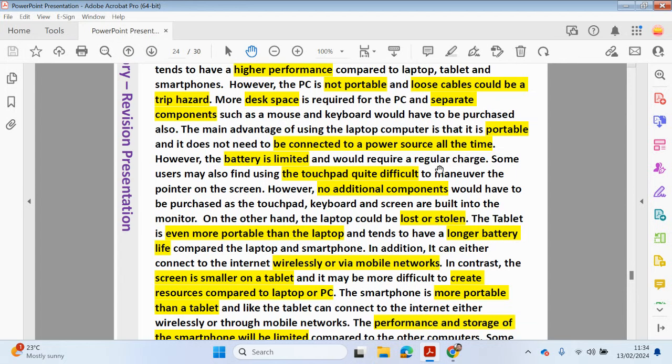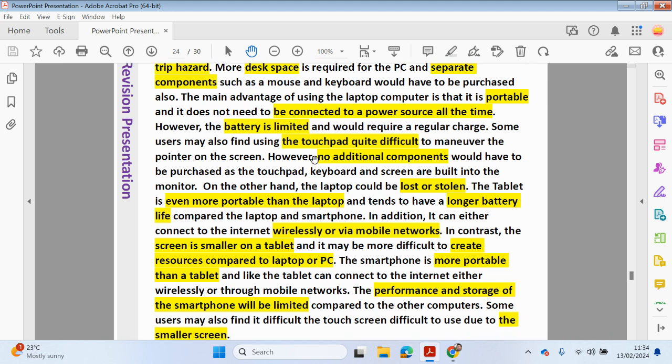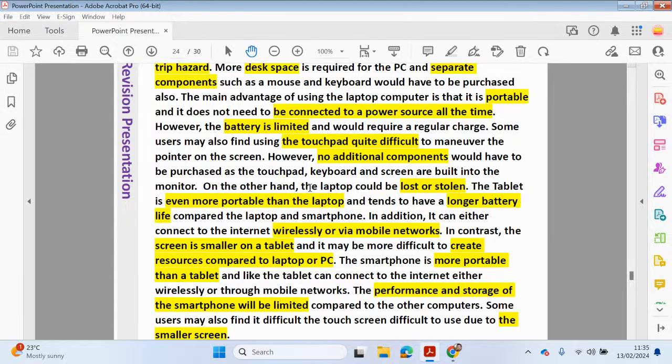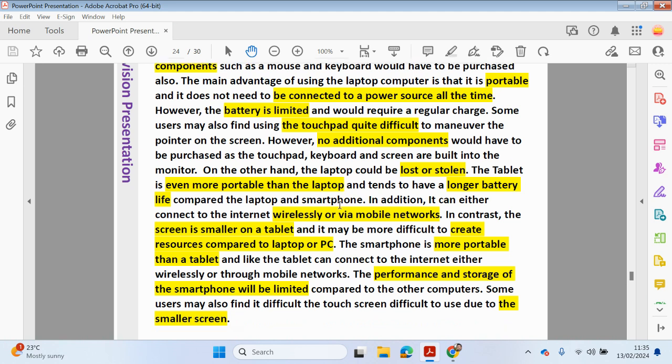The main advantage of using a laptop computer is that it's portable and it does not need to be connected to a power source all the time. However, the battery life is limited and would require a regular charge. Some users may find using the touchpad quite difficult to maneuver the pointer on the screen. However, no additional components would have to be purchased as a touchpad, keyboard and screen are built into the monitor, into basically the laptop. On the other hand, the laptop could be lost or stolen. The tablet is even more portable than a laptop and tends to have a longer battery life compared to a laptop and smartphone.